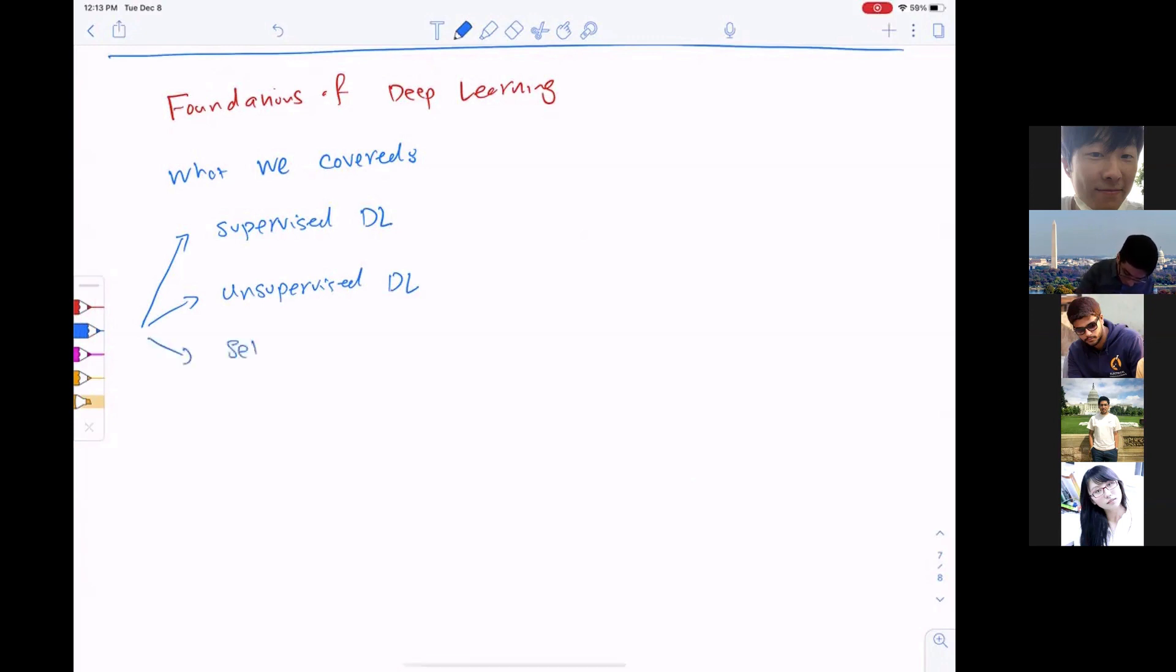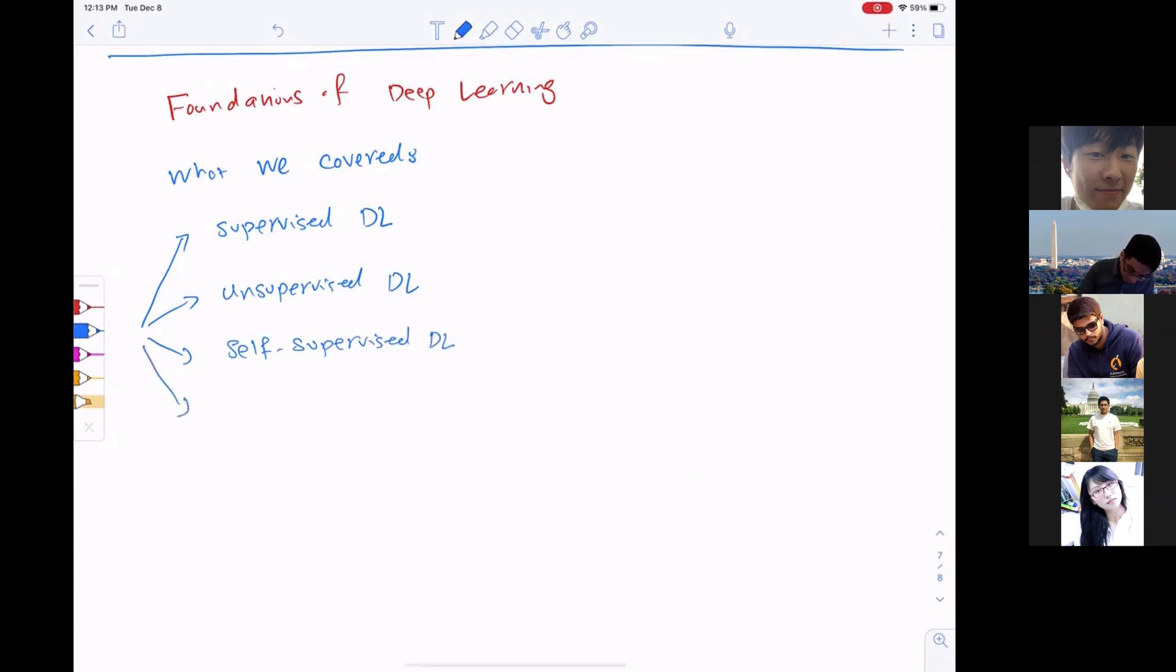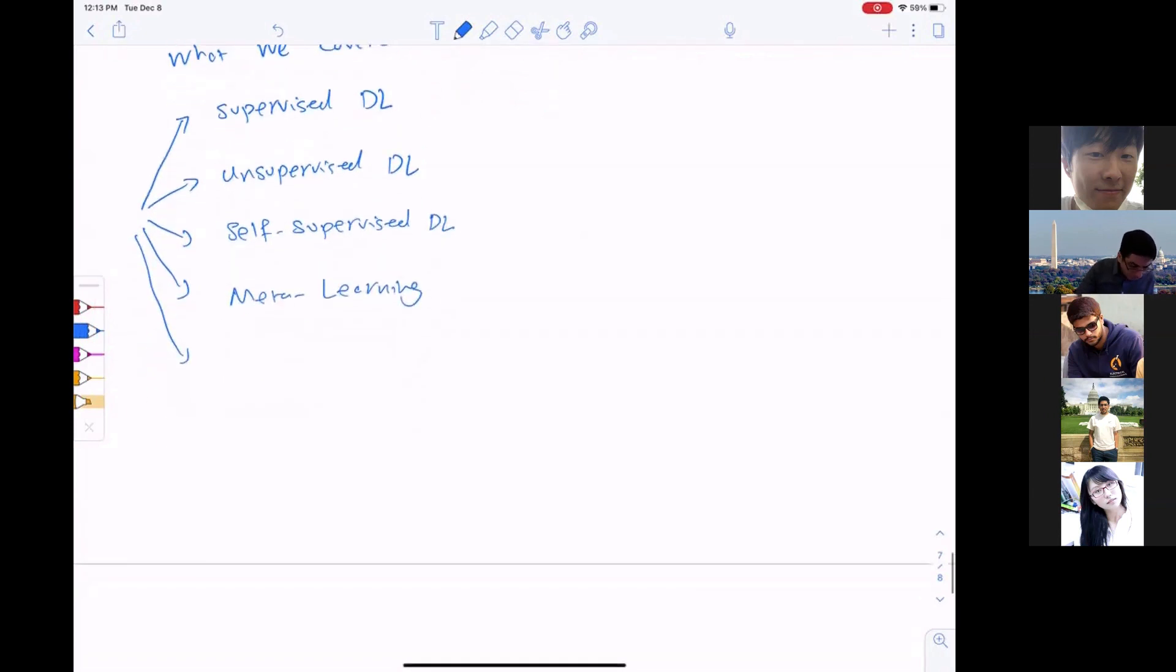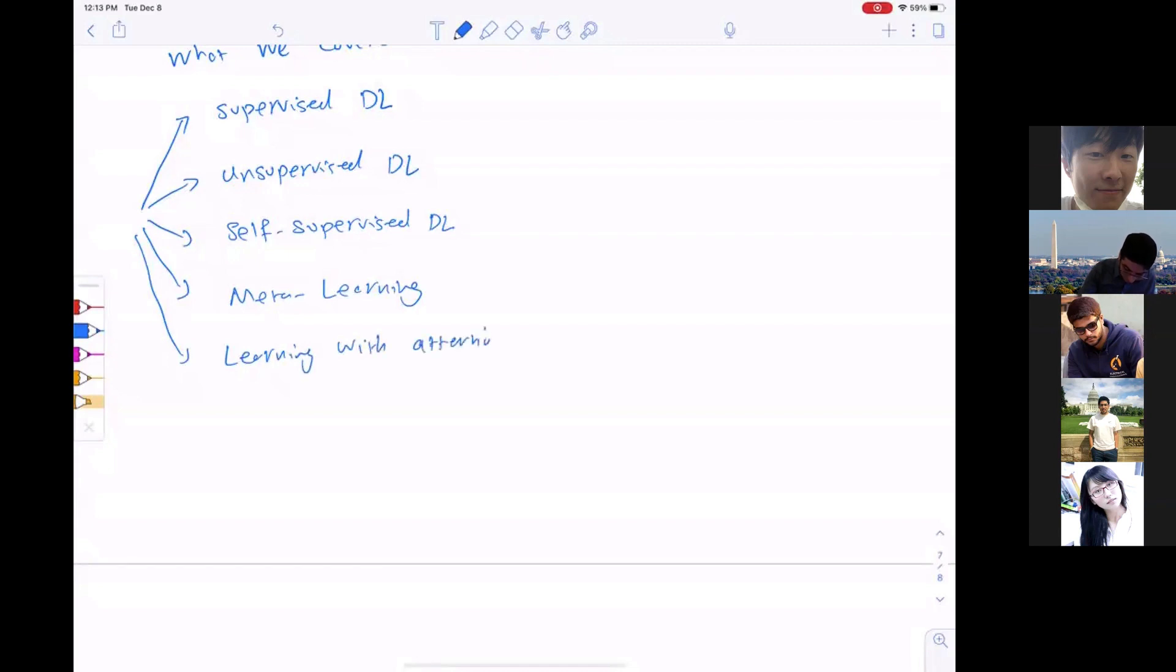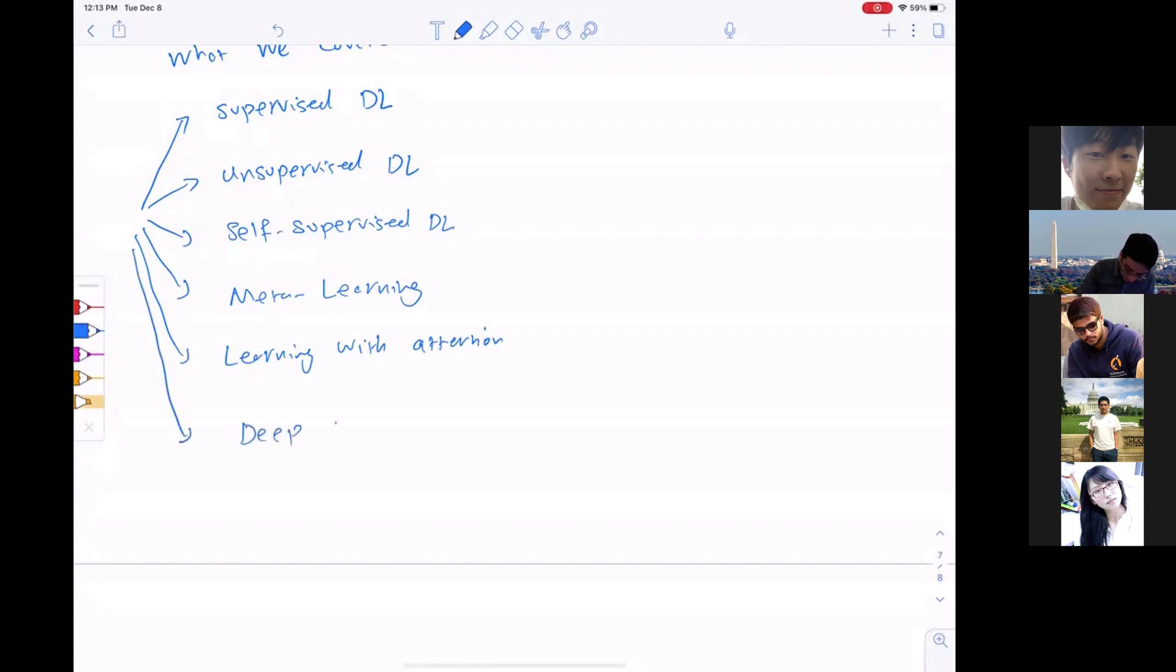We also talked about self-supervised and contrastive deep learning, meta-learning, and learning with attention using transformers. Finally, we talked about deep reinforcement learning in the last couple of lectures.